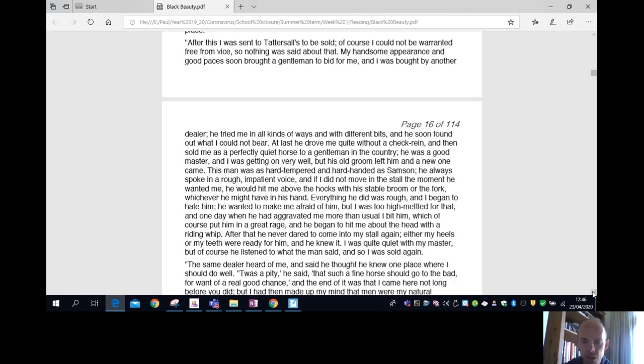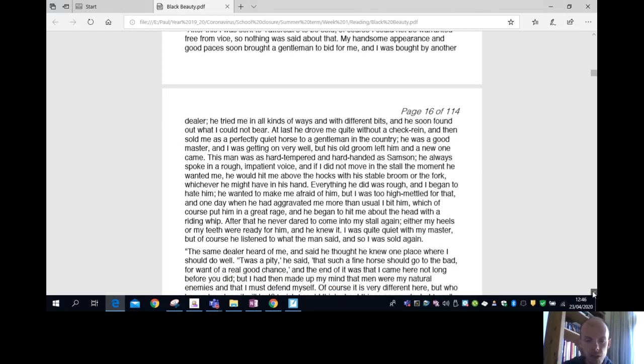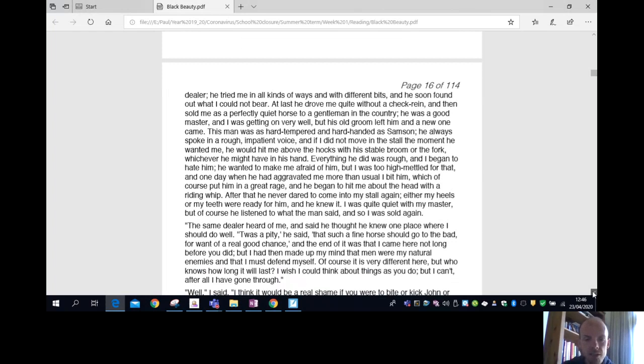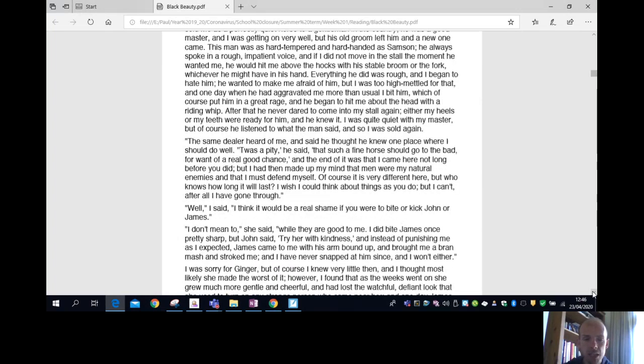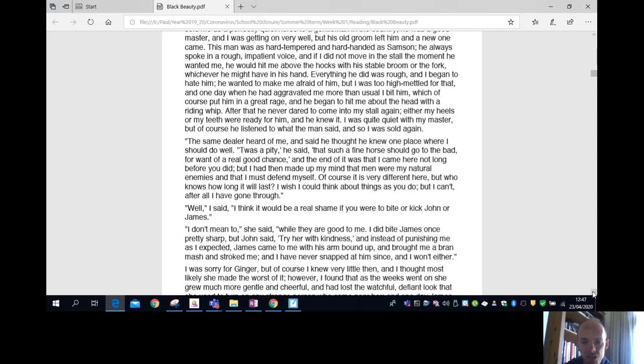I knew I was quite quiet with my master, but of course he listened to what the man said, and so I was sold again. The same dealer heard of me and said he thought he knew one place where I should do well. It's a pity, he said, that such a fine horse should go to the bad for want of a real good chance. And the end of it was that I came here not long before you did, but I had then made up my mind that men were my natural enemies and I must defend myself against them. Of course, it is very different here, but who knows how long it will last. I wish I could think about things as you do, but I can't after all I've been through.